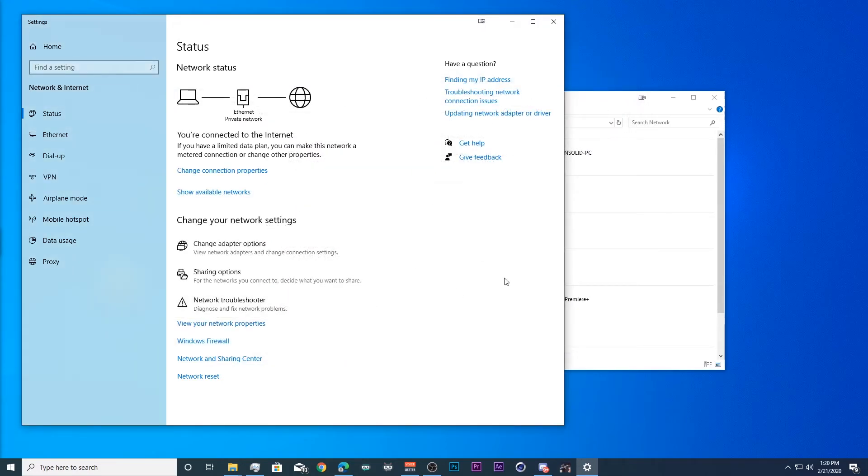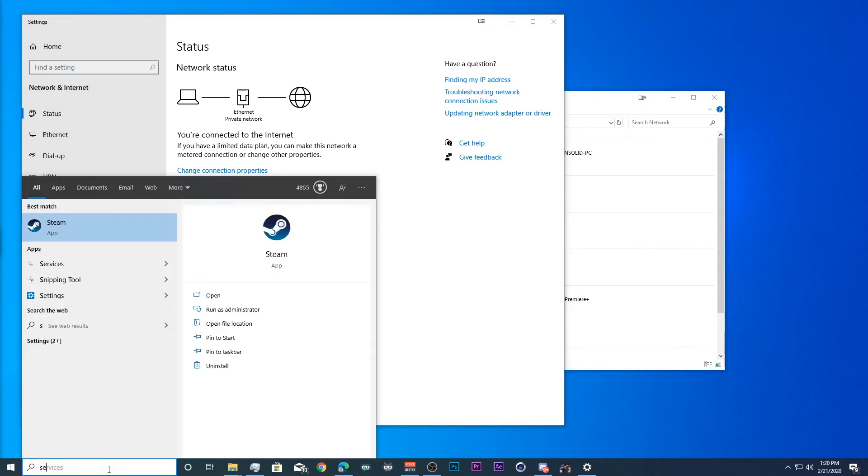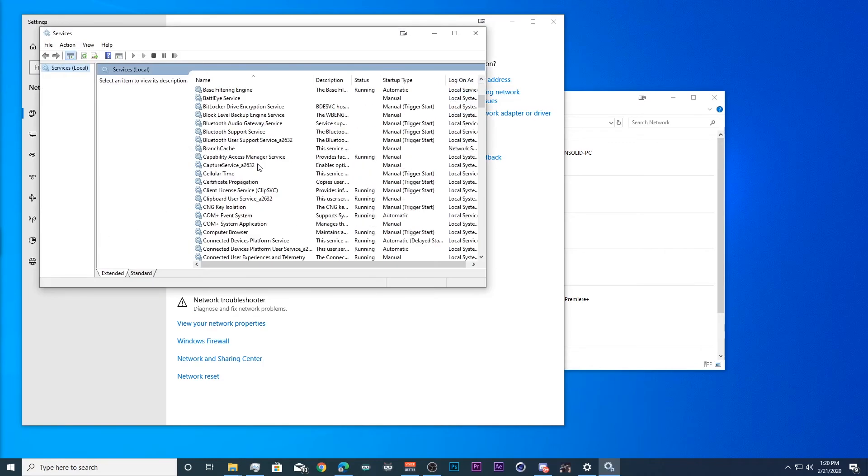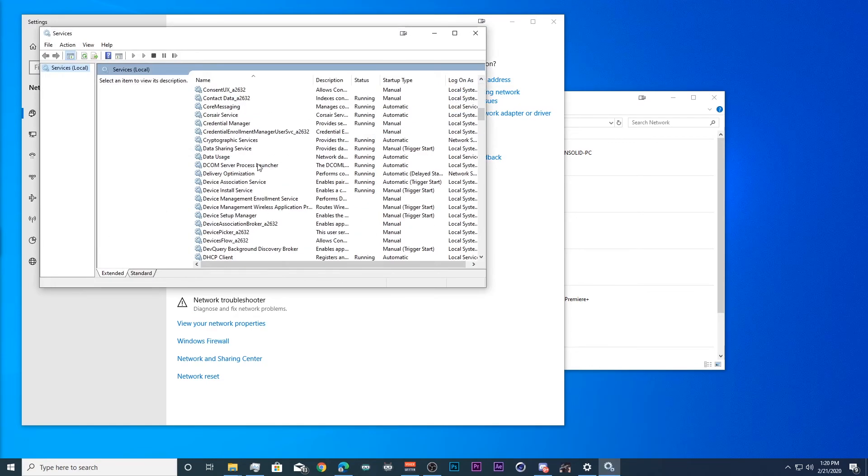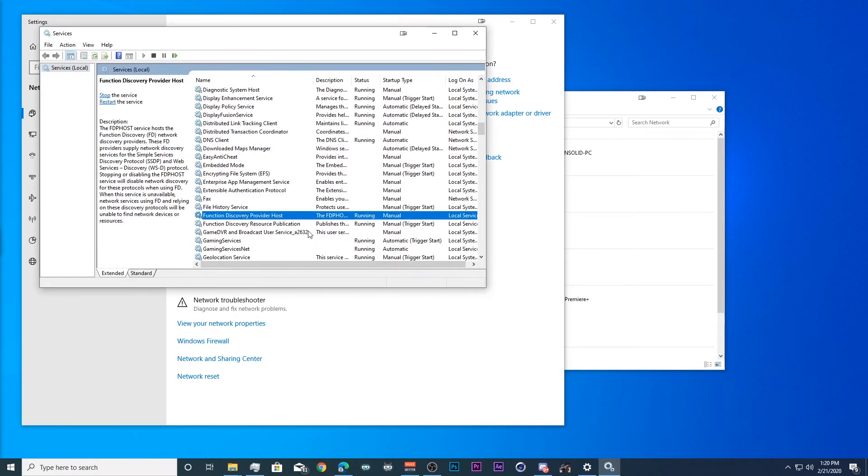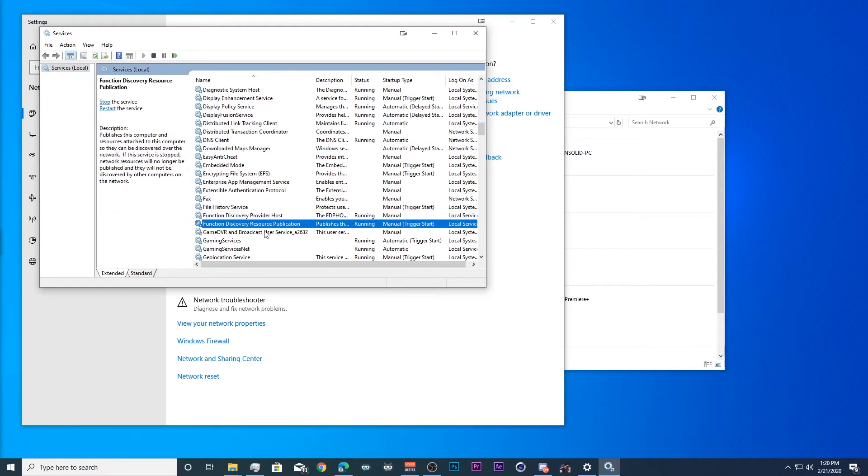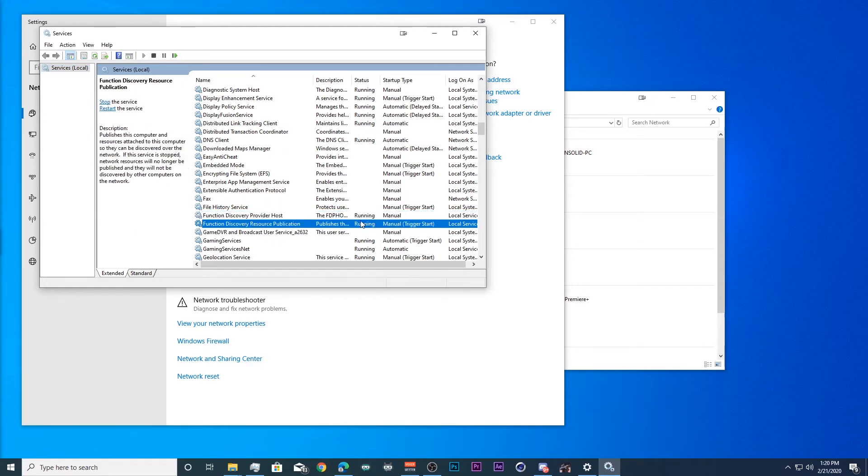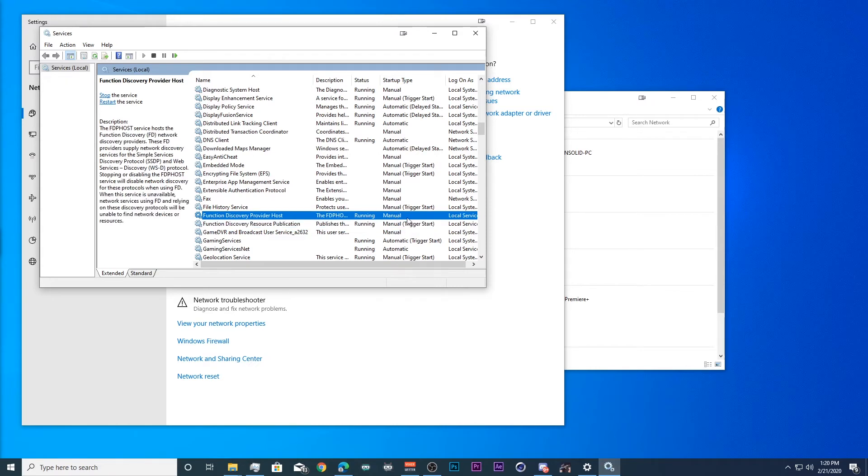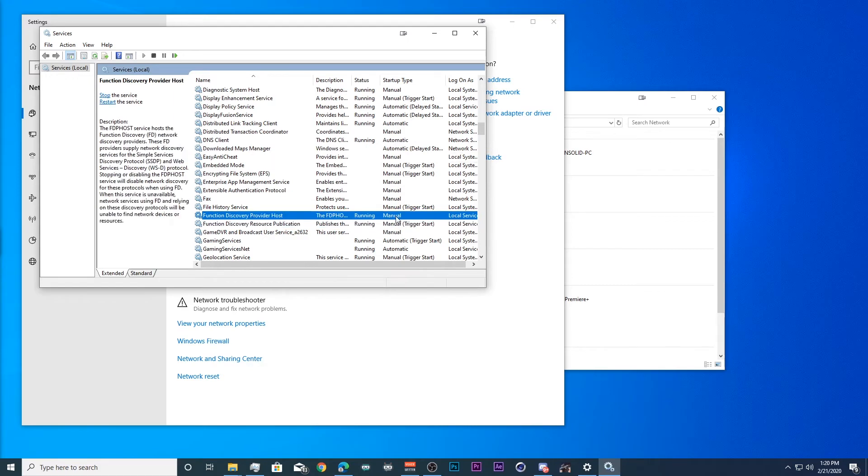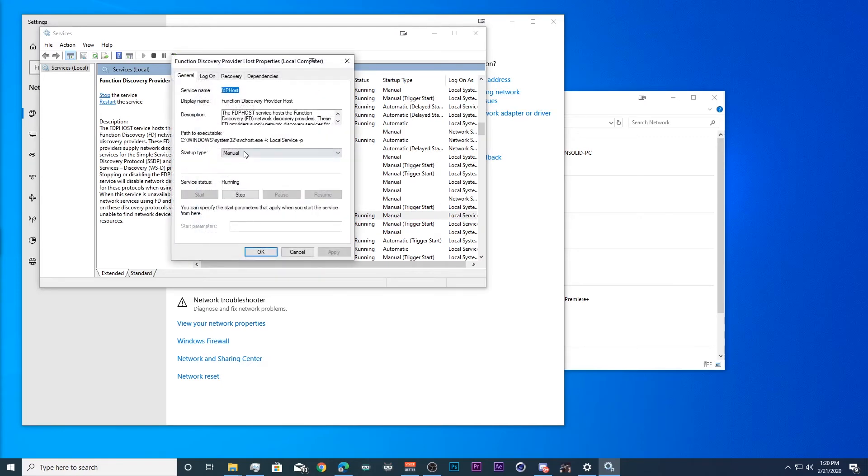Now is when we come to the fixes for Windows 10. So we'll go to services and we'll go down to function discovery provider host and resource publication. We need to make sure those are running on the computers that we want to share from and access from. Mine with manual and manual trigger start work fine every time I start up my computer. Double click it if you need to change the startup and click start if it's not already running.